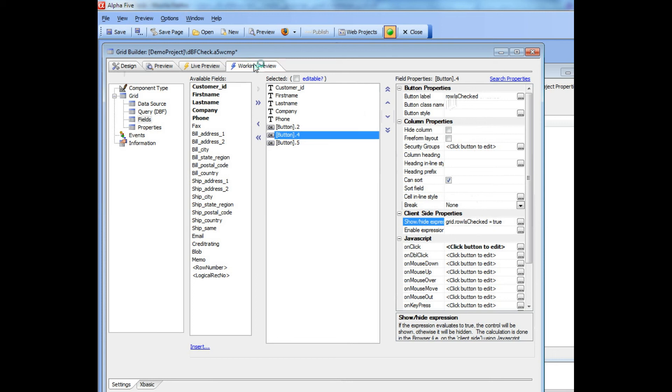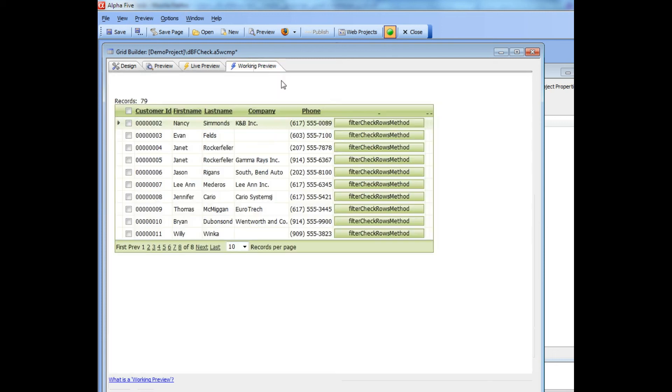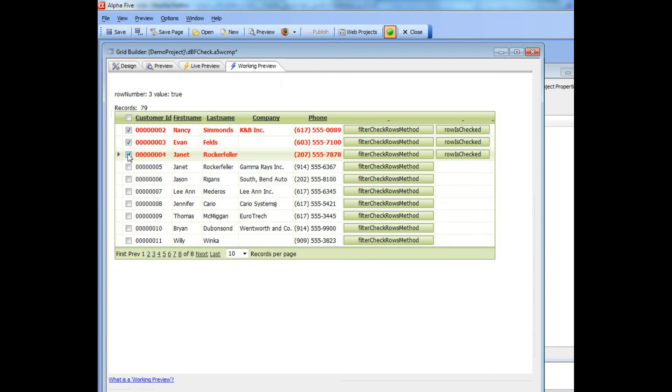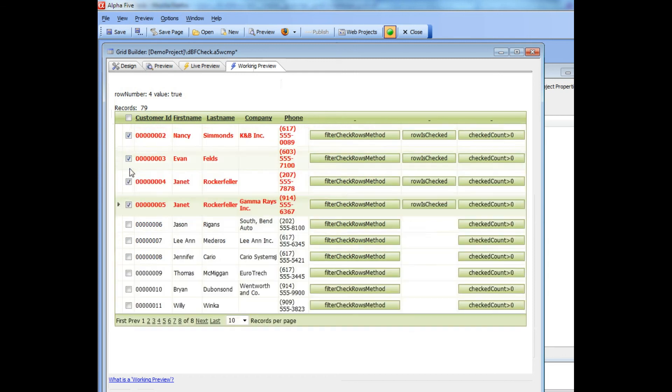Going back to working preview, I'm going to start checking rows here. One, two, three, and now that I've checked the fourth row, another button becomes visible.